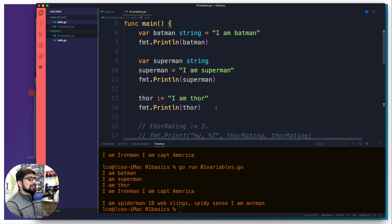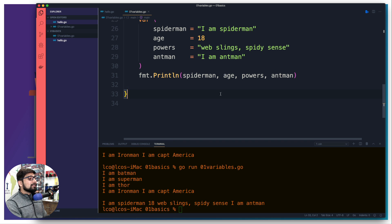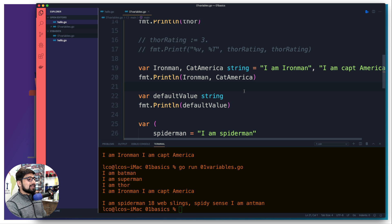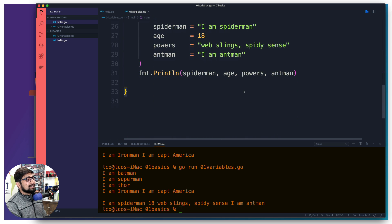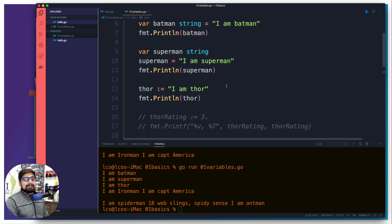That covers all the major ways to declare variables in Go. I think I've covered all of them. We also need to talk more about the `fmt` package — it's so much fun to work with and you're going to love it. Download the exercise files from the description section. If you haven't subscribed yet, go ahead and do that, and I'll catch you in the next video.